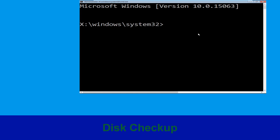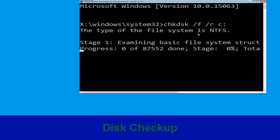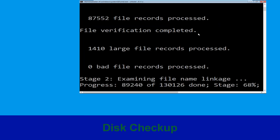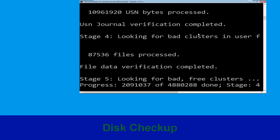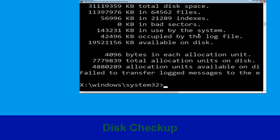Now type chkdsk /f /r c: and hit Enter. Then we need to wait for some time for the process to complete. Once done, move to the next step.